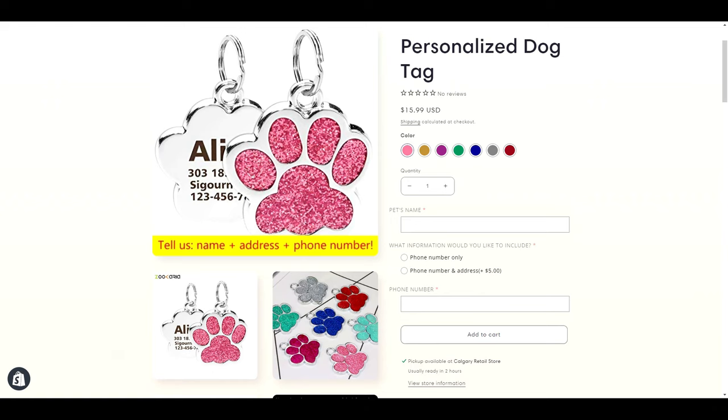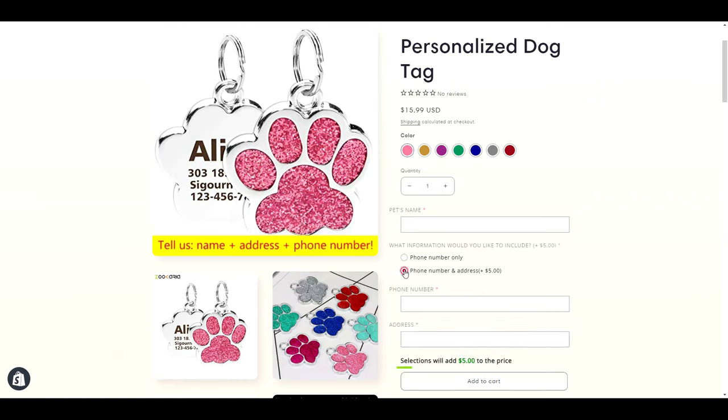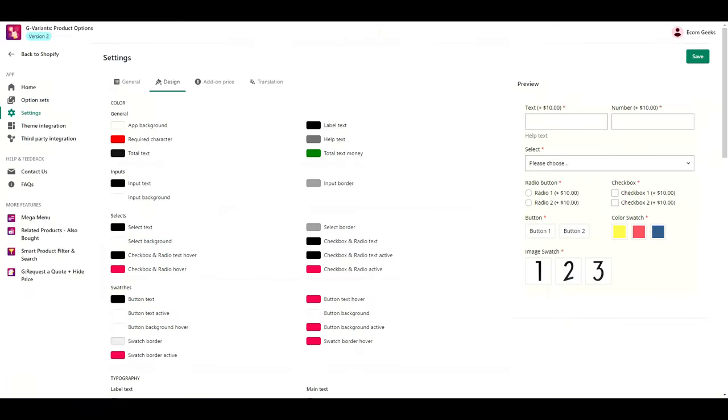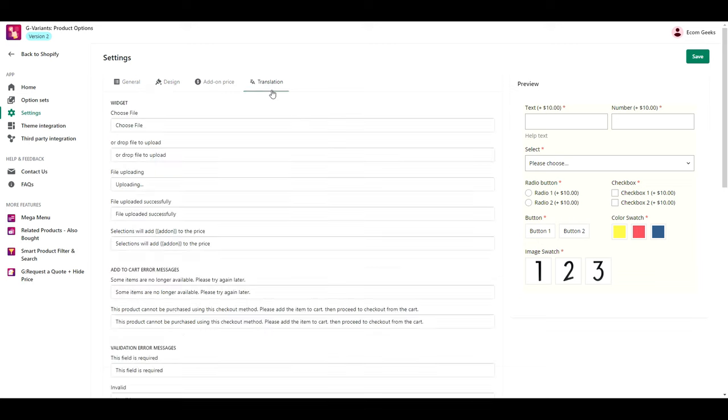The next thing I'm going to change is the text that shows when you select an add-on. It says selections will add five dollars to the price. It sounds a little bit odd to me so I want to change this. To do that click translation and I'm going to change selections to this add-on.